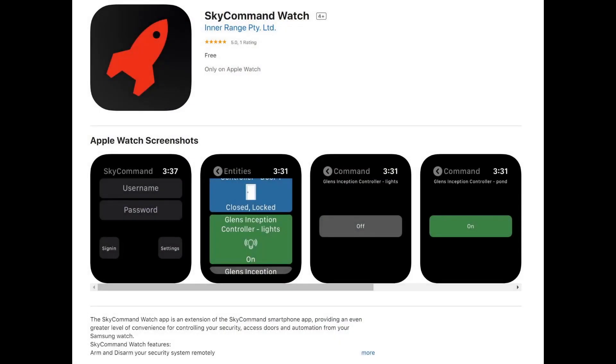For Apple Watch users, SkyCommand Watch Control is also available. Simply download the SkyCommand Watch app from the Apple Watch Store and upload your favorites from your SkyCommand app on your iPhone following the same process in this video. And that concludes this guide on SkyCommand Watch Control.